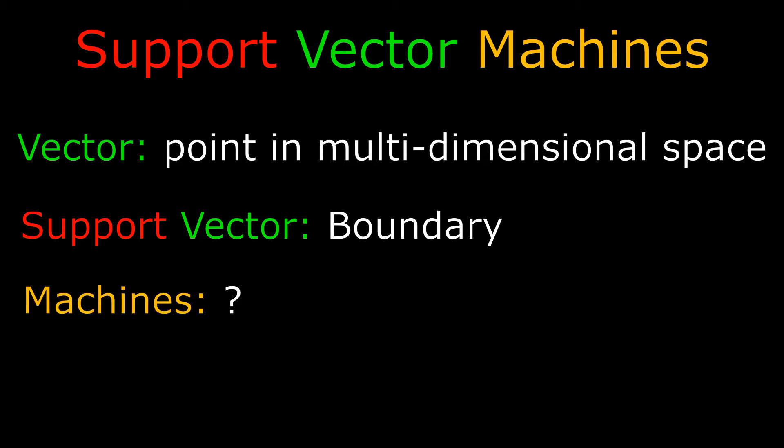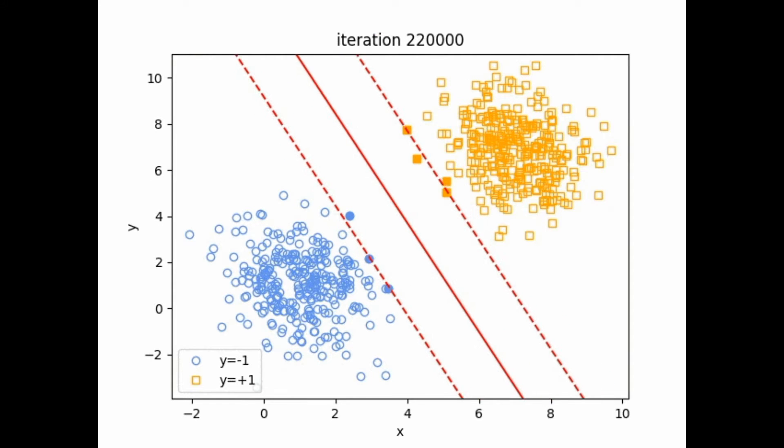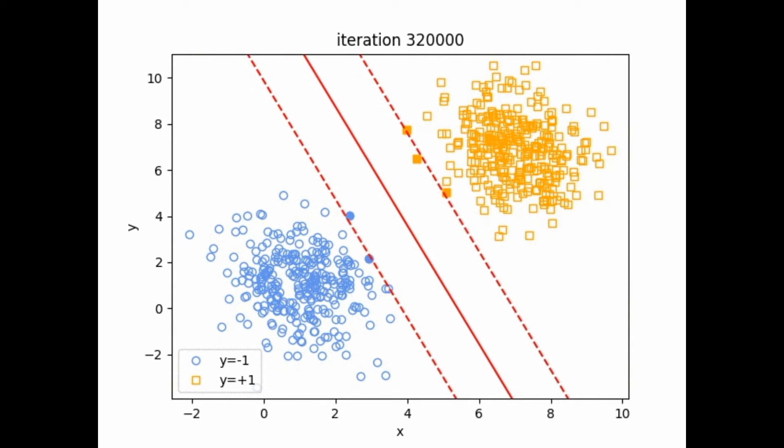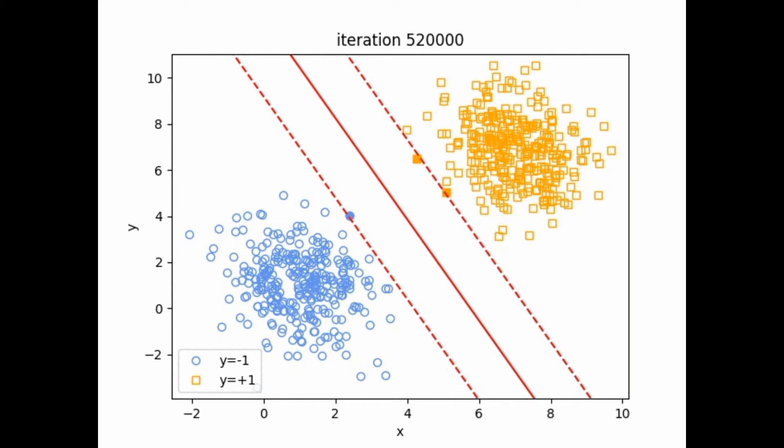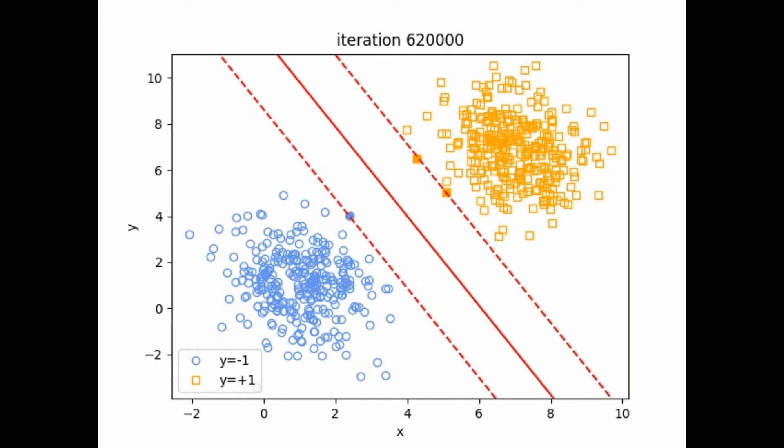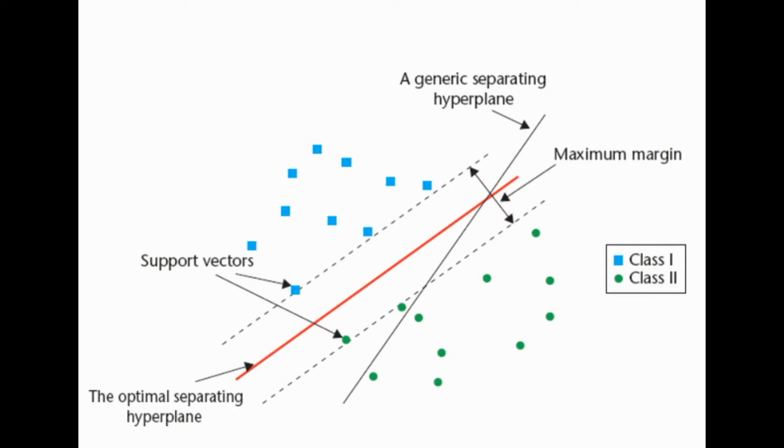And a machine does not really mean anything. In a support vector machine, the algorithm is essentially trying to maximize the space between different groups. This is known as maximizing the margin of separation.